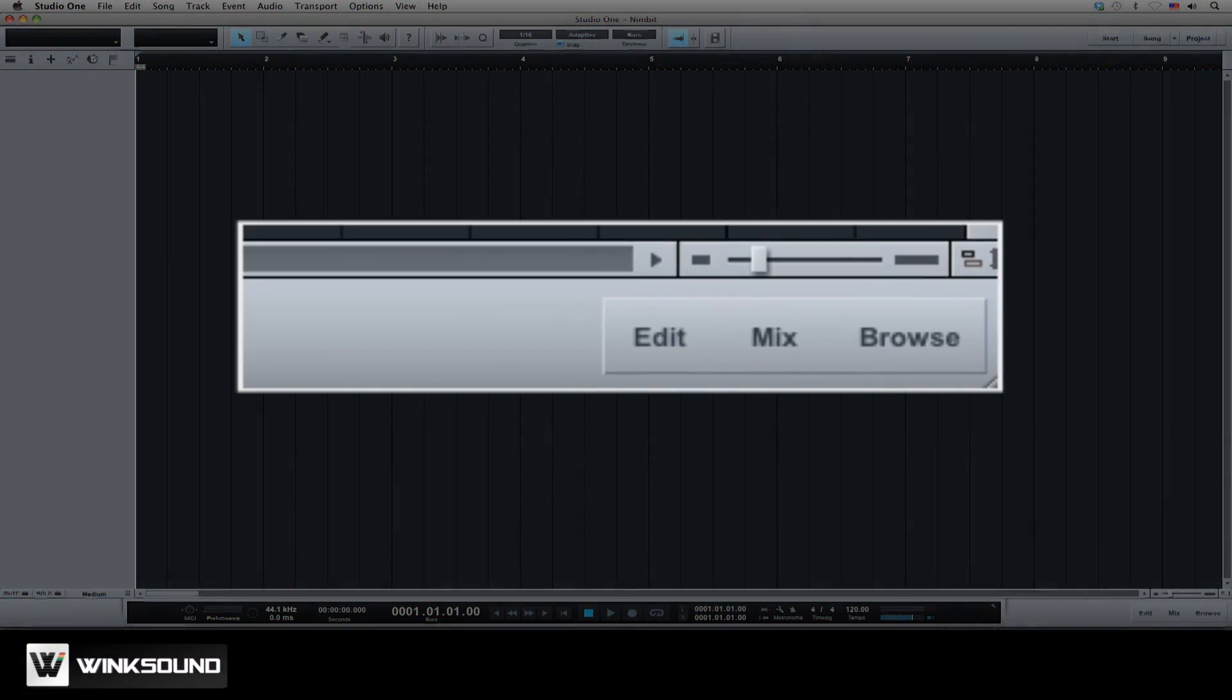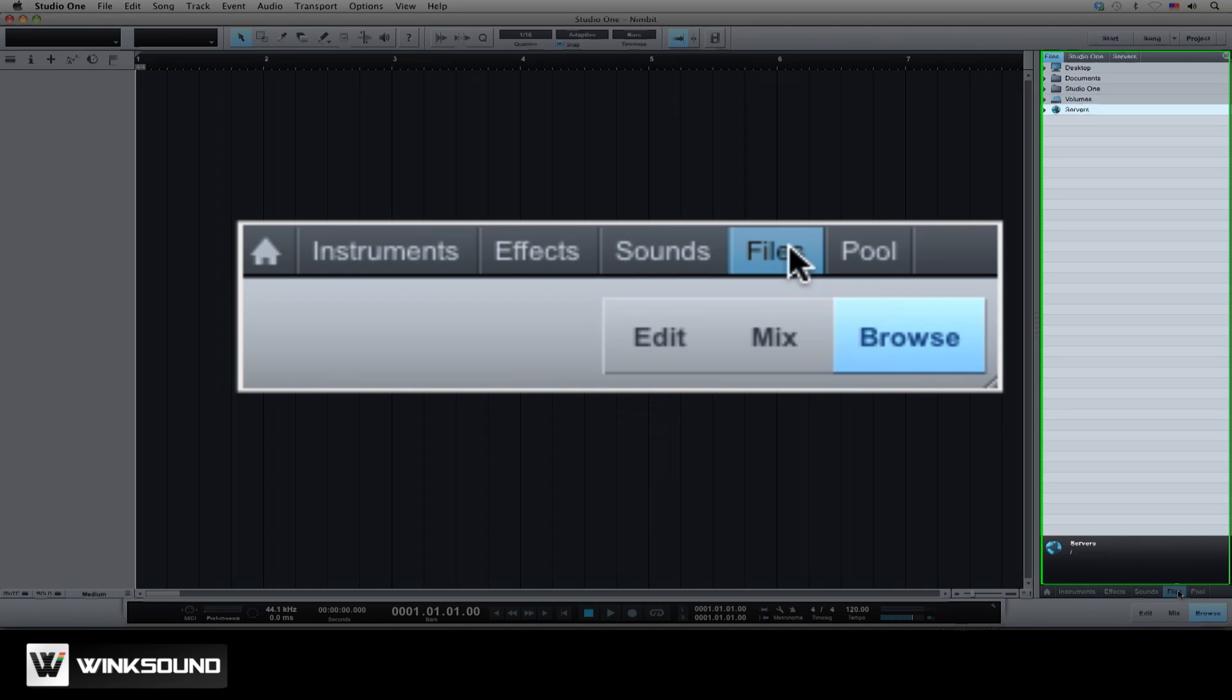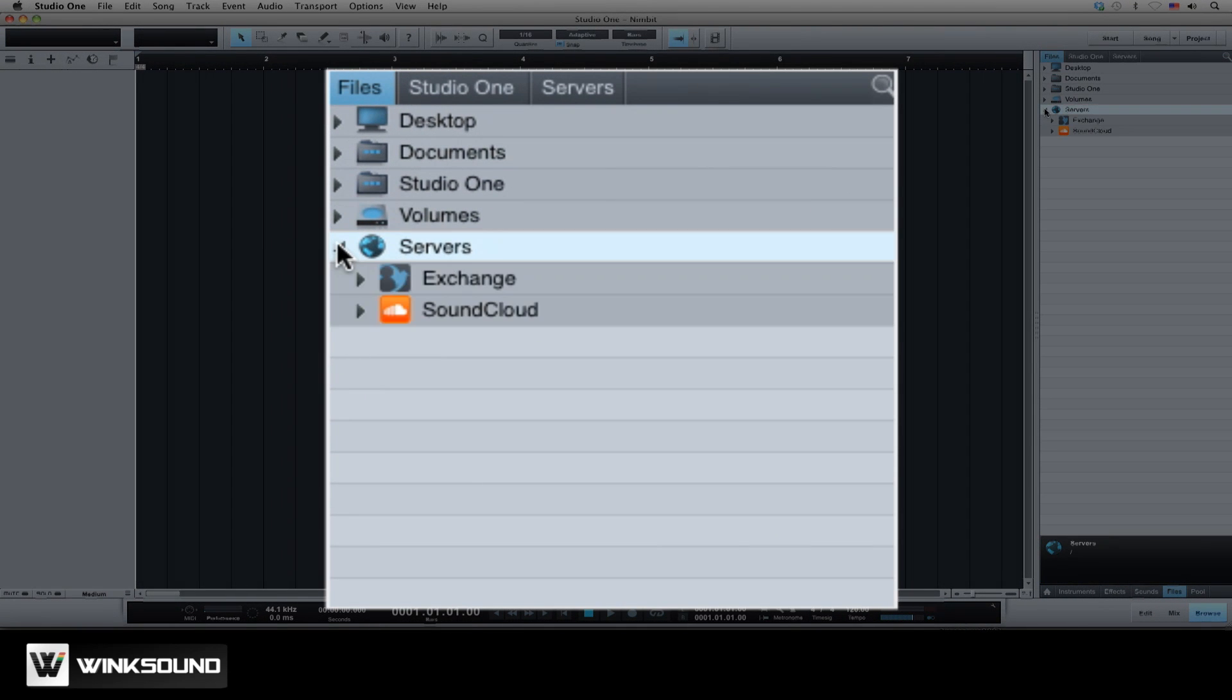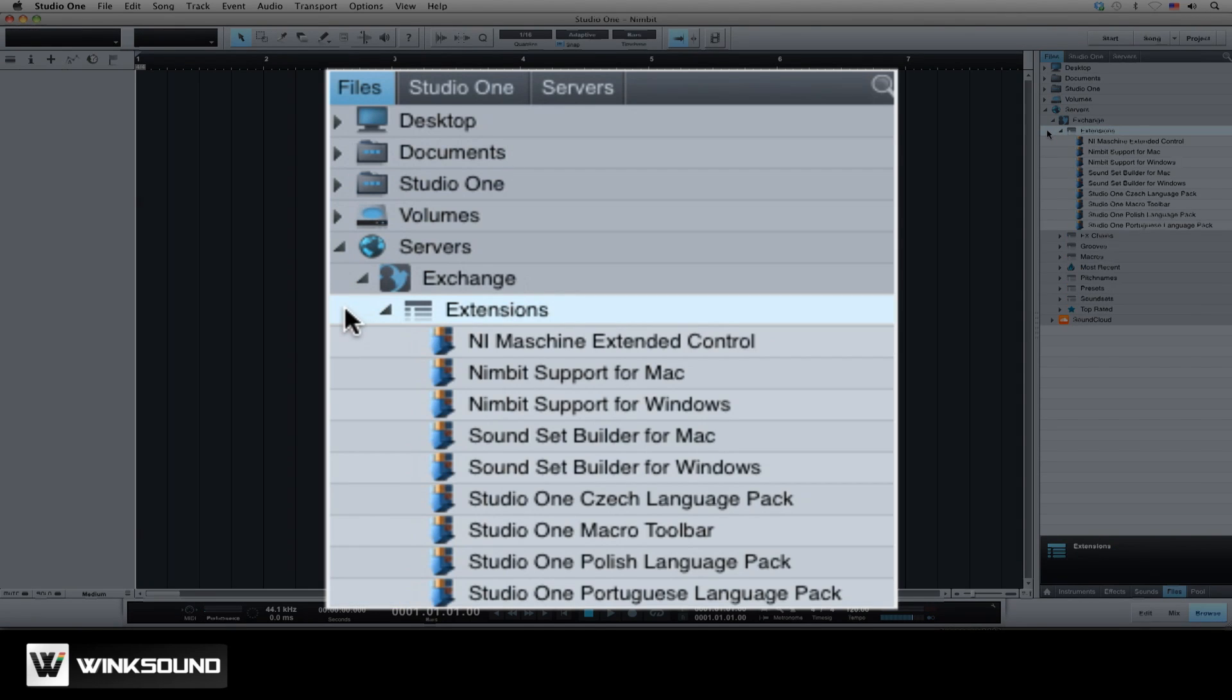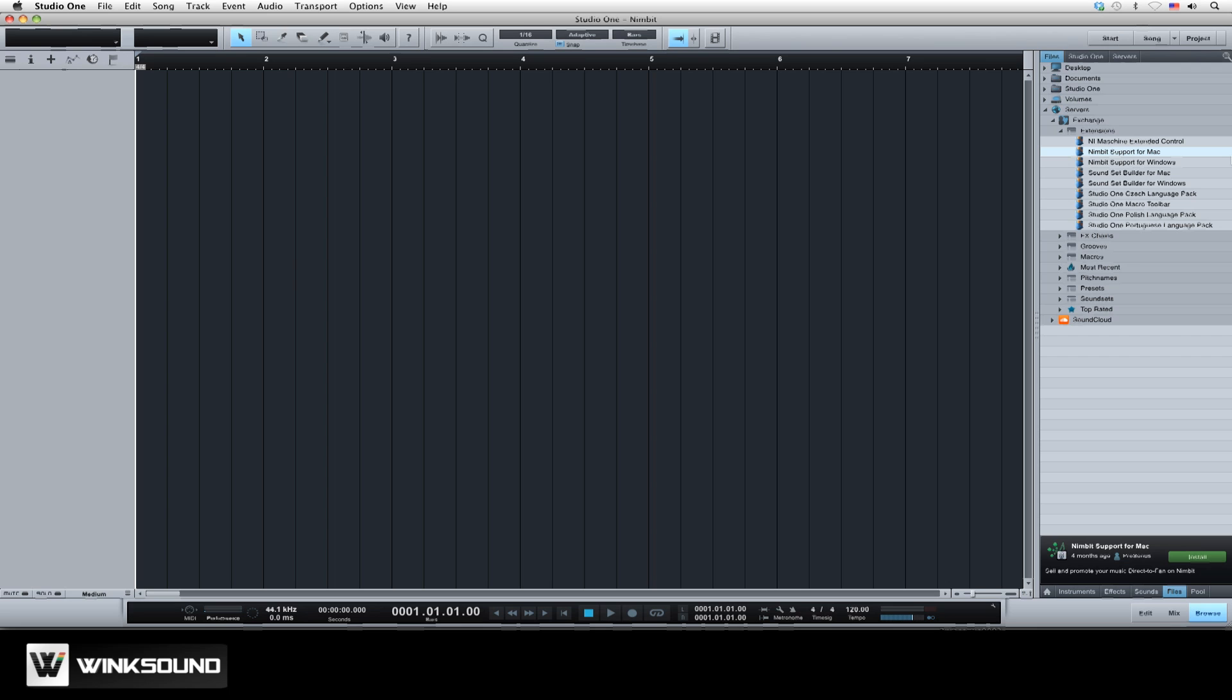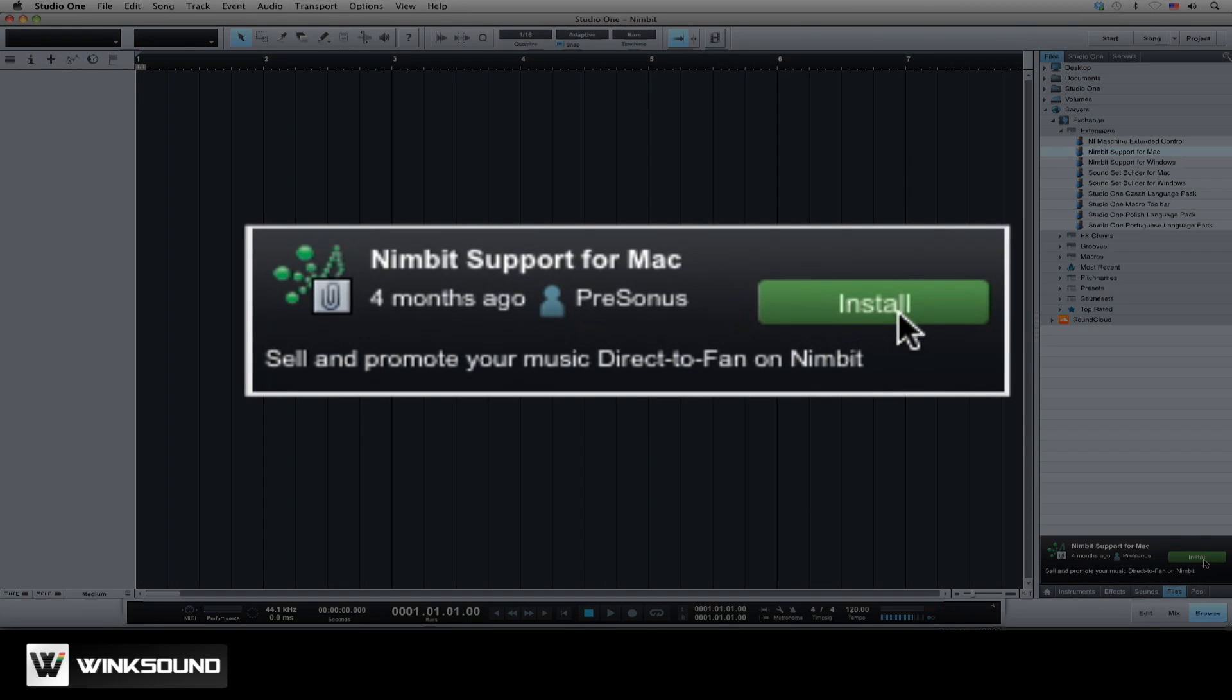Within the song page open the browser and go to files. Choose servers and click on exchange. The exchange menu will now be available. From here click on extensions and choose Nimbit support for either Mac or Windows, depending on your OS. This will prompt an install button to appear at the bottom of the browser.